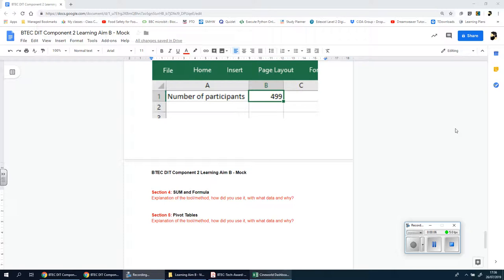Welcome back ladies and gentlemen. We're going to be looking at section 5 now, which I'm going to focus on pivot tables. These can seem complicated if you've never used them before, but they're so incredibly useful. Hopefully during this video tutorial, you'll see exactly why they're so useful and hopefully feel a bit more confidence into giving it a go.